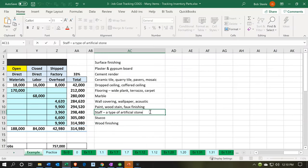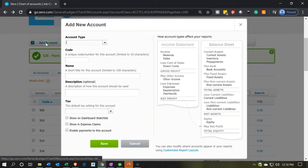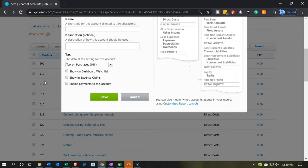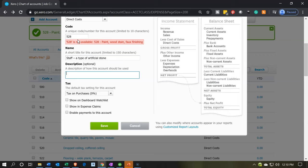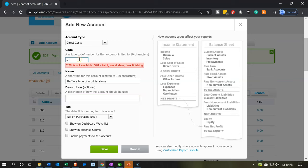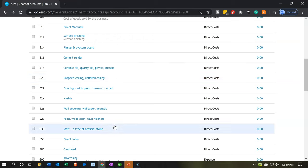Next we have 'Staff' — and don't confuse this with staff as in labor. This is a type of rock material, so it goes under direct materials, not direct labor or overhead. This is a direct cost. We were at 528, so this one will be 530. That's a good reminder to think about account number spacing so you have room to insert accounts between existing ones.